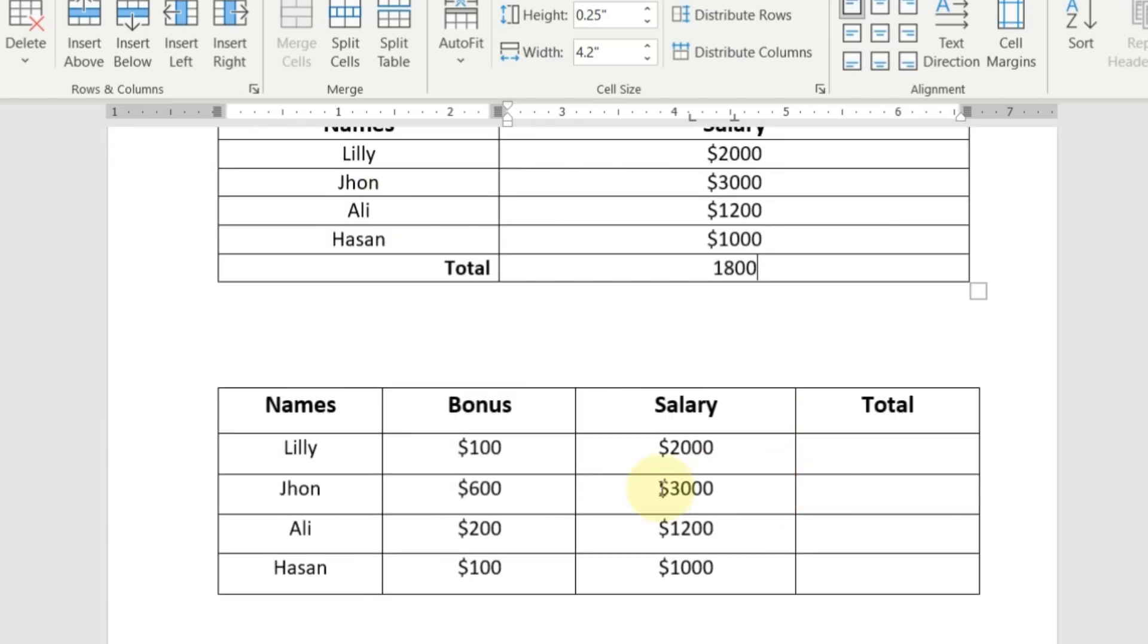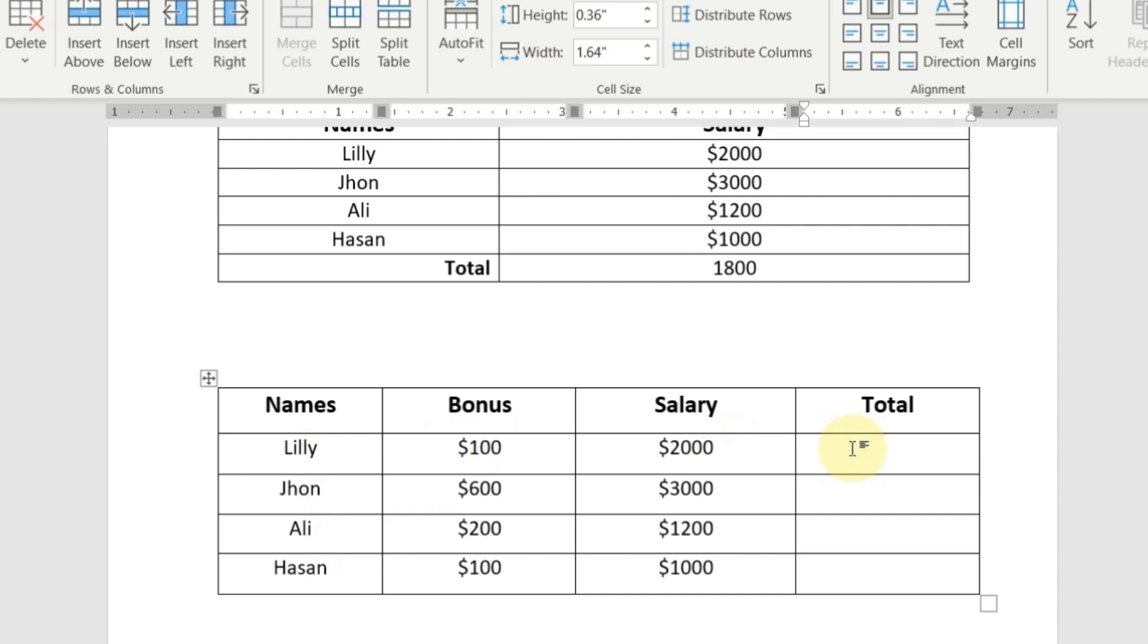In second table, you can see here these are the names of the persons or the employees. This is the bonus that have been given to them and this is the salary. We want to calculate the total salary with bonus given to them.